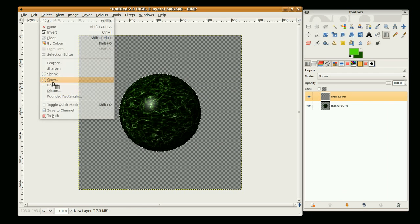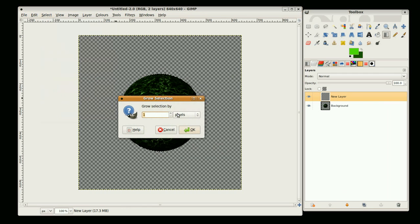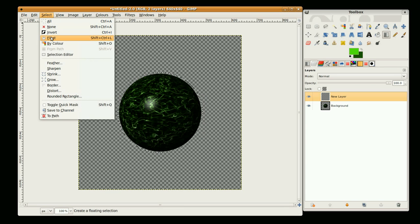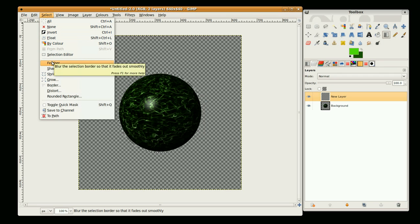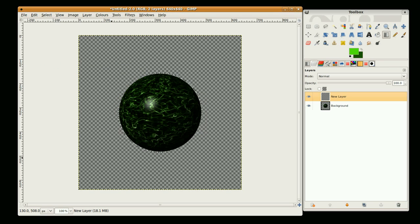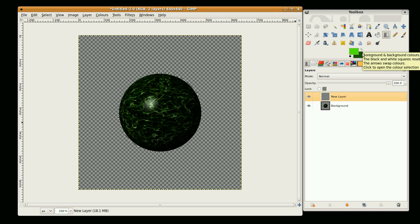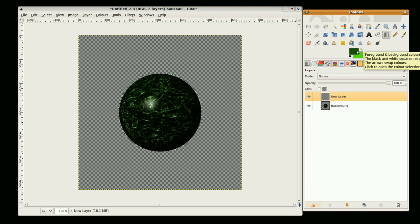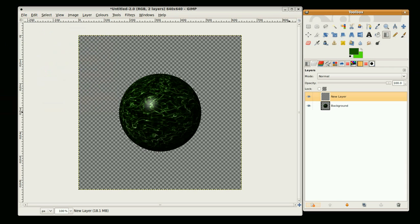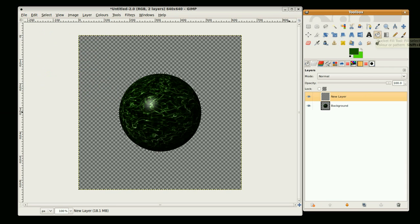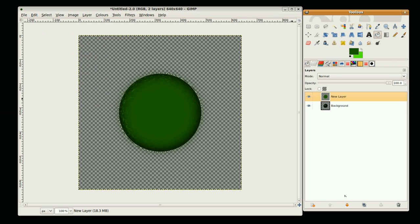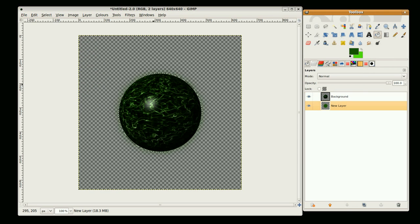We go to select and grow by five, and then select feather and set that to 80. And select the background color and go to the bucket fill tool and fill in like that, and then bring the layer down. It just gives a bit of a mist.